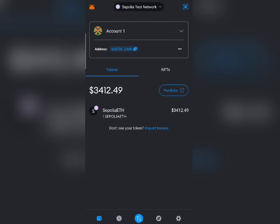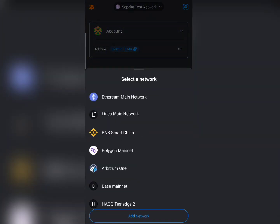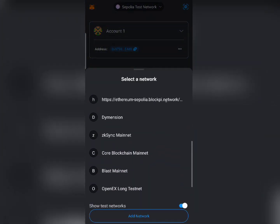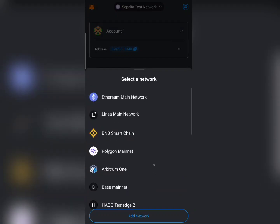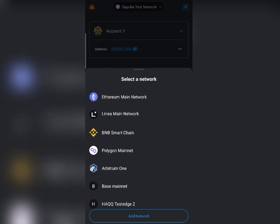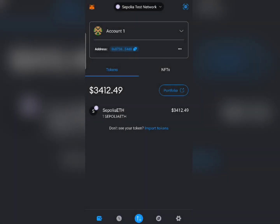Welcome back to today's video, this is your boy Crypto Mechanic right here. On this video we are going to be talking about how you can add any network into your MetaMask wallet without any hassle. Watch this video because after it you are going to be able to choose any network of your choice — I have a whole lot of networks right here — and there is a simple method you can use to add any blockchain network to your MetaMask account.